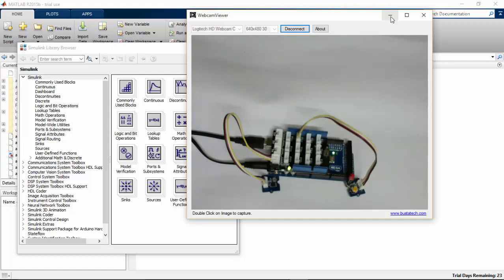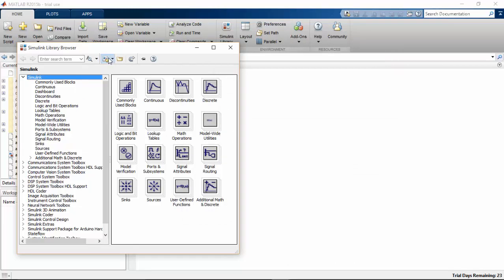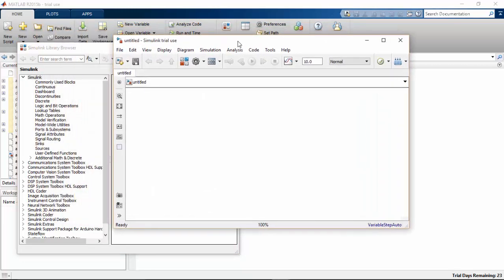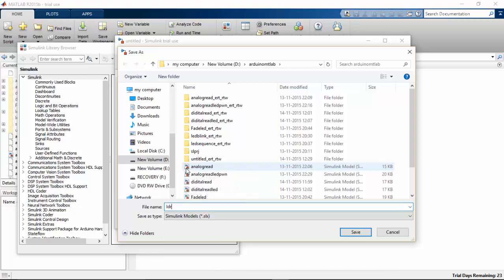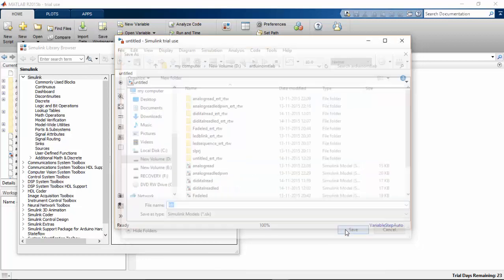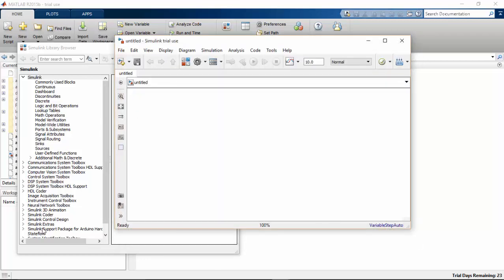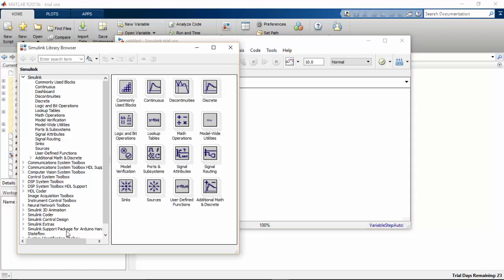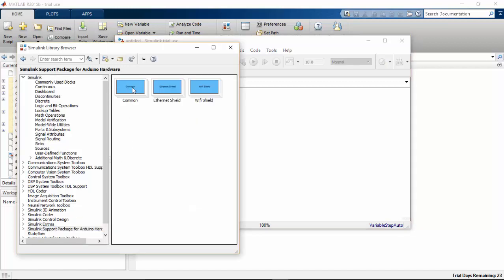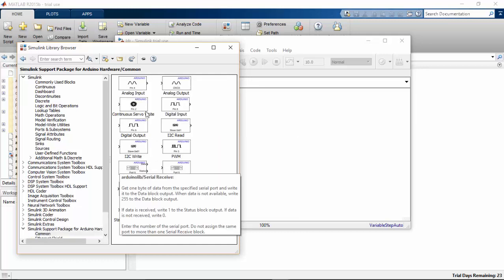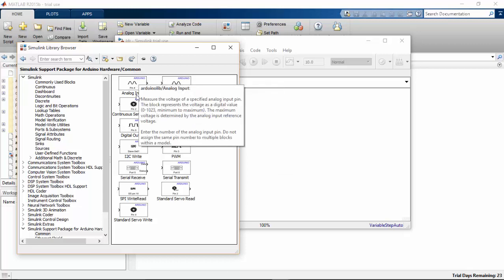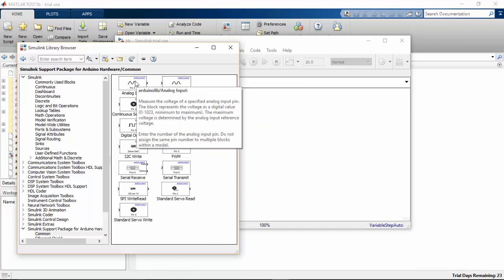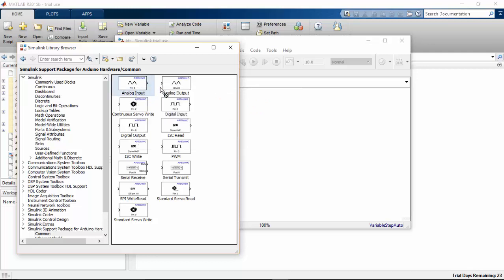I am going to program for this. I am going to open Simulink and save this new model as LDR. Then go to the Simulink support package for Arduino hardware, go to common, and pick an analog input block.